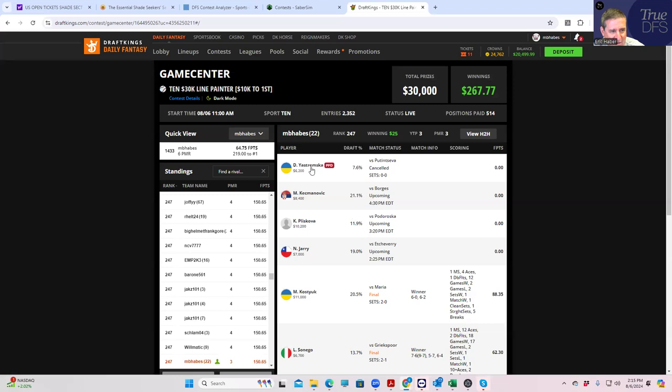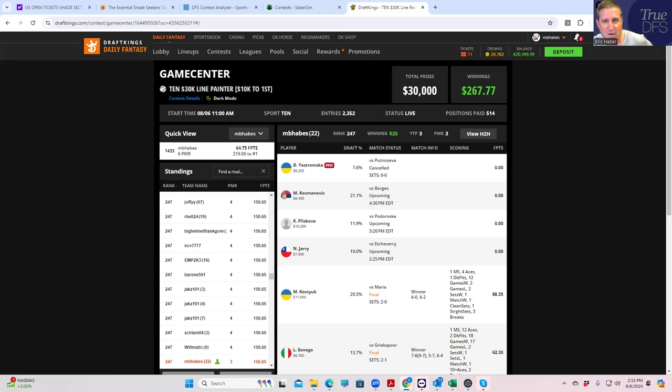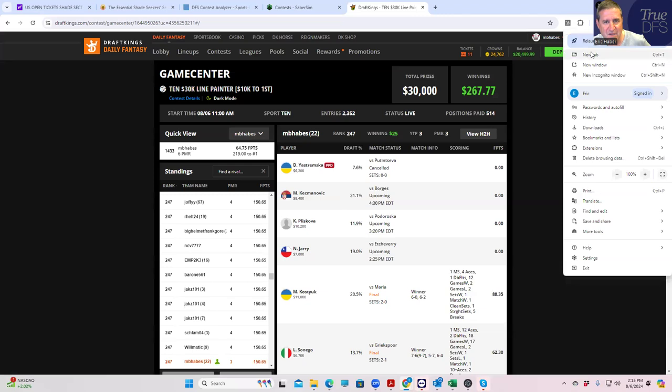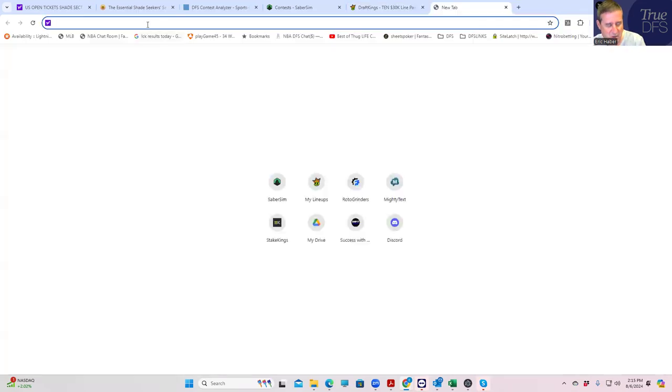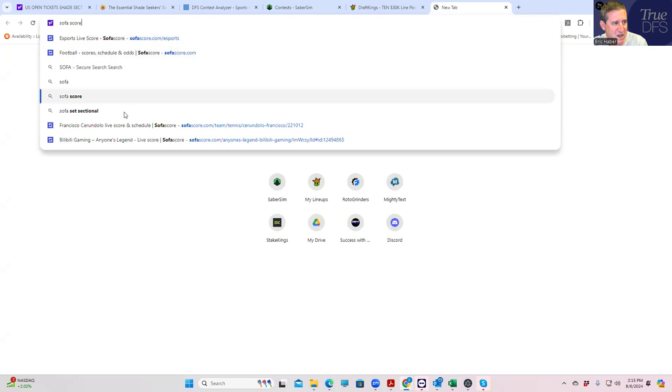Now, so here Yastrzemska, it's going to say postponed, but she actually is in better shape because she's $6,200. And who is she up against? Let's take a look and see. First, let's see if she's actually started yet, because sometimes... Let's see, Yastrzemska.